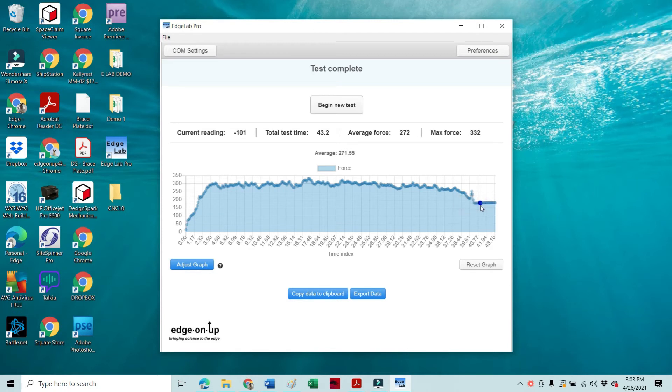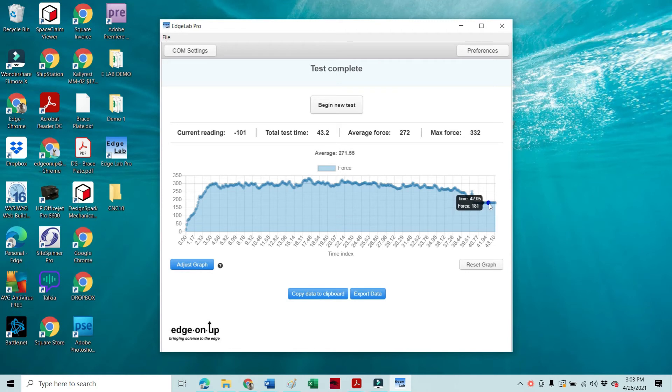I'm going to guess this looks to be about the max here, 322. No, that must not be quite the max. Well, anyhow, it's in here someplace. There's 331, so that's about the max at this point right here.